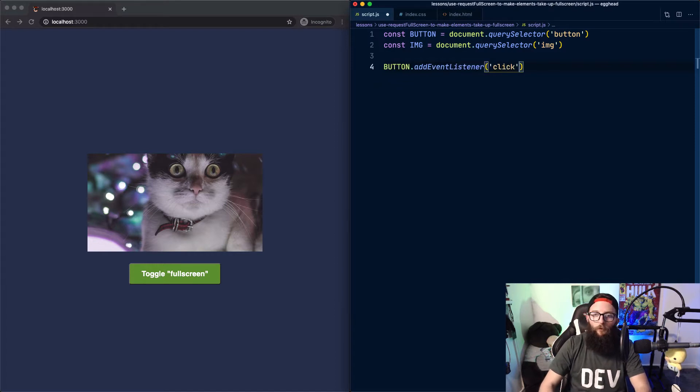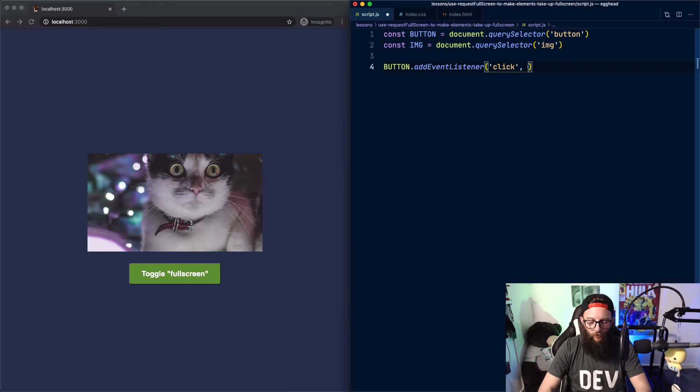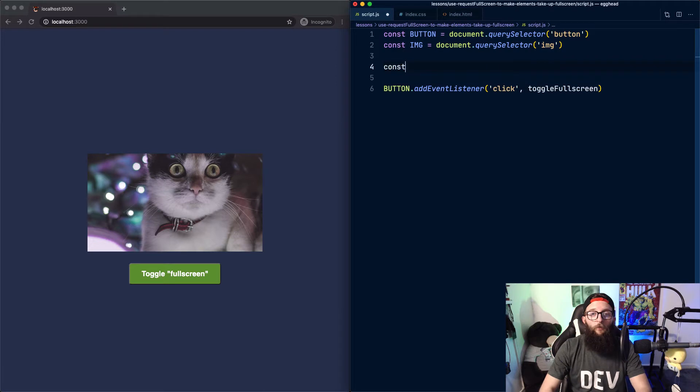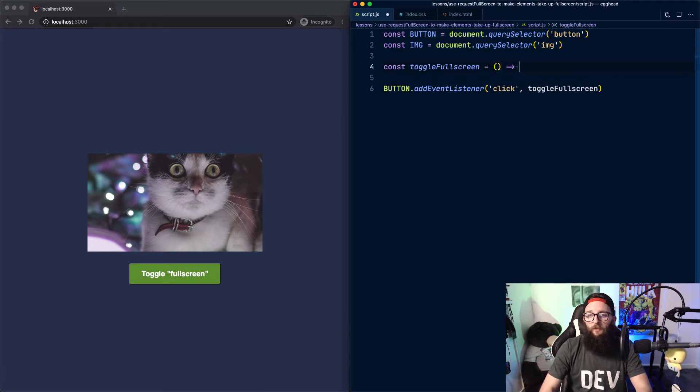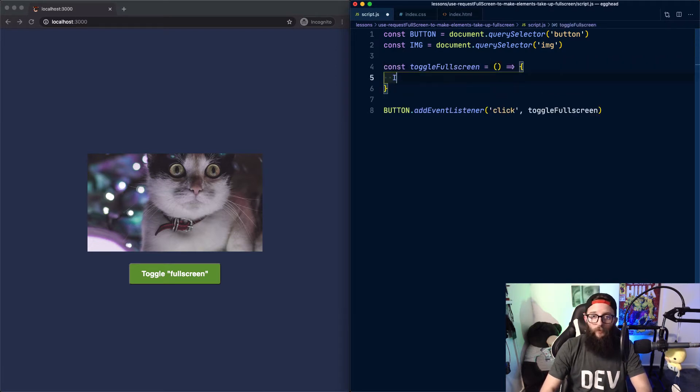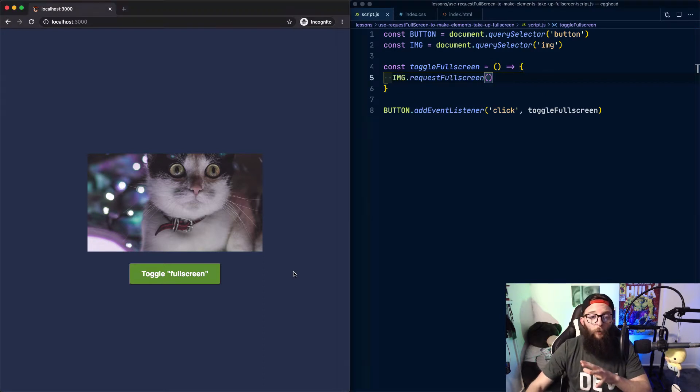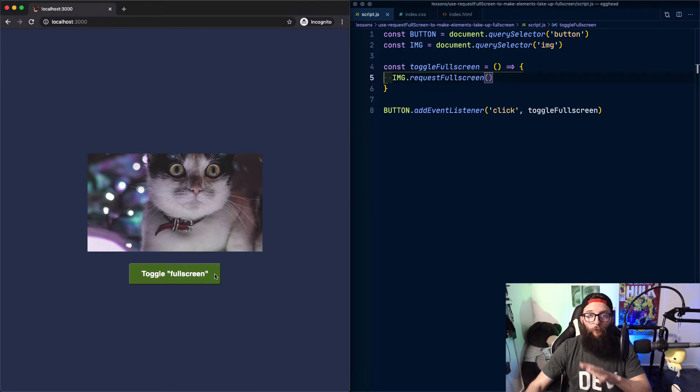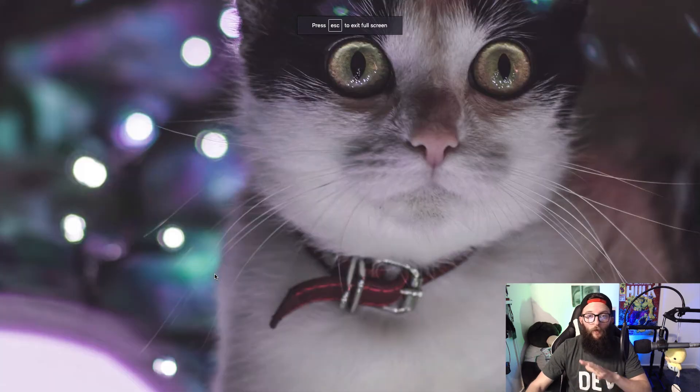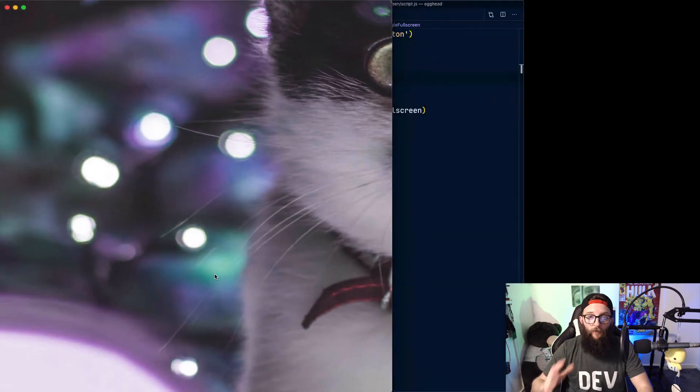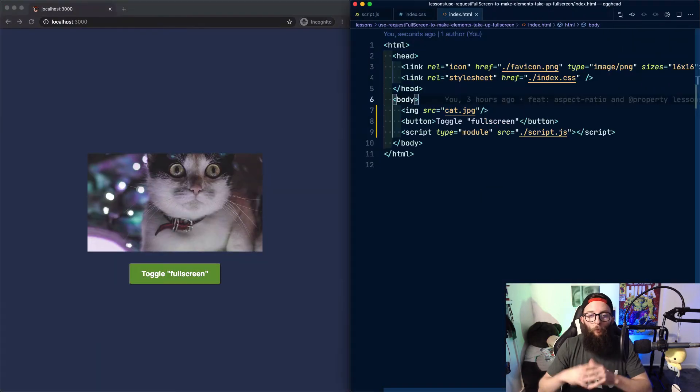We use a click event listener and then we're going to call our function toggle full screen. To start, our toggle full screen function looks like this. We take our image and we use request full screen. Now if we click our button, element.requestFullScreen will be invoked and our image will become full screen. We can use escape to exit full screen.